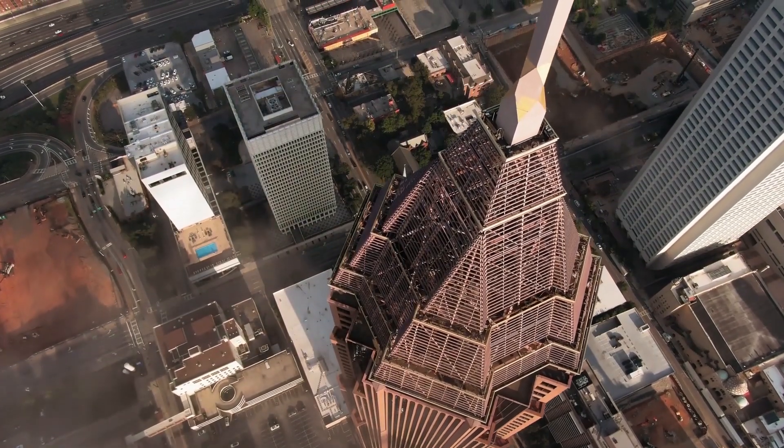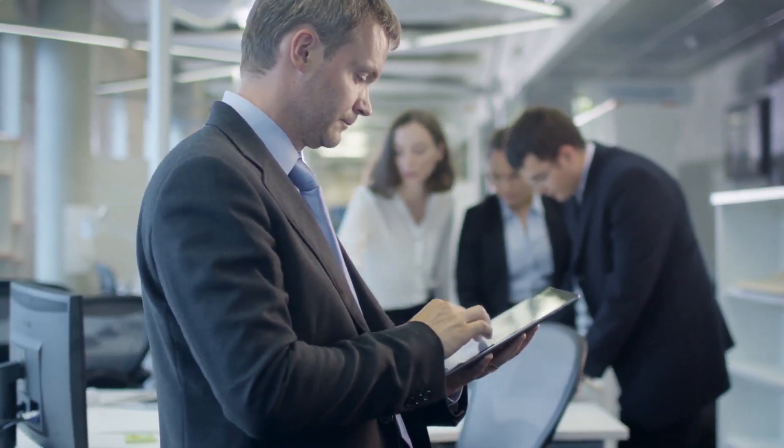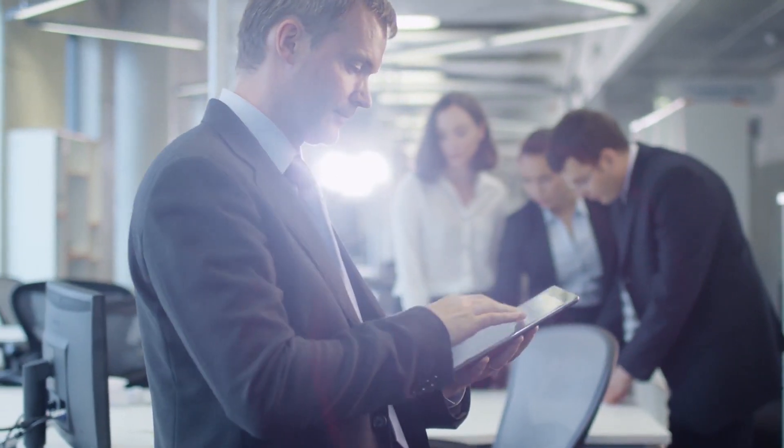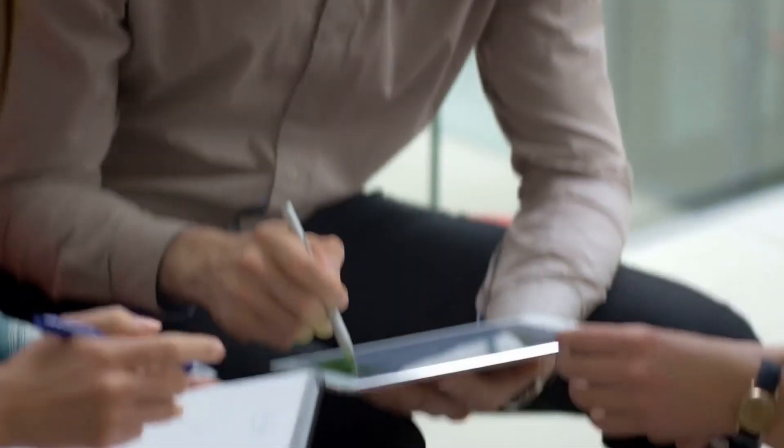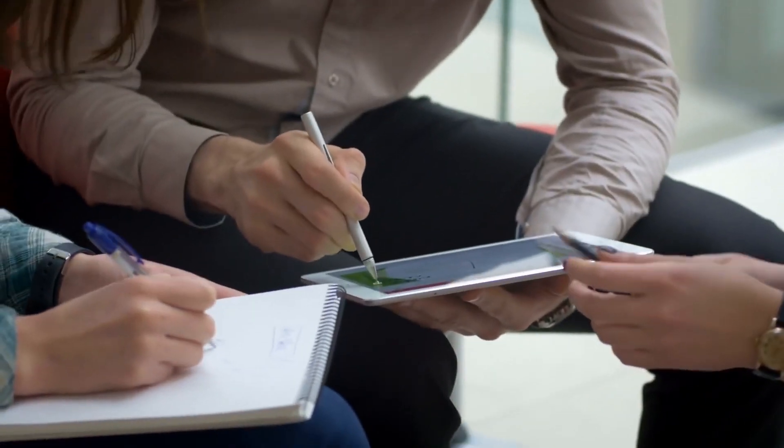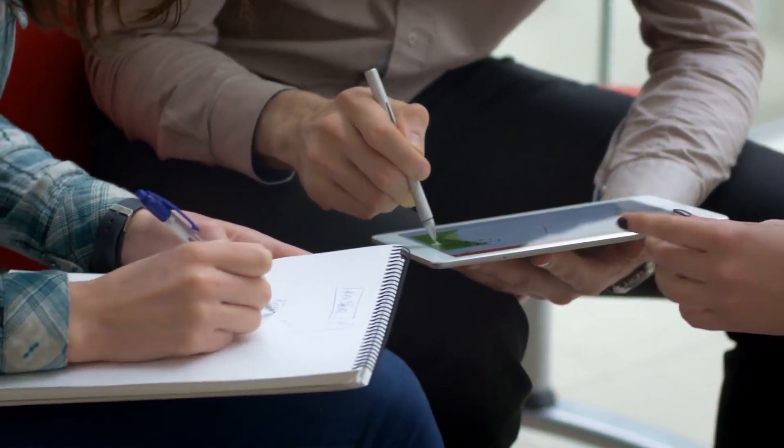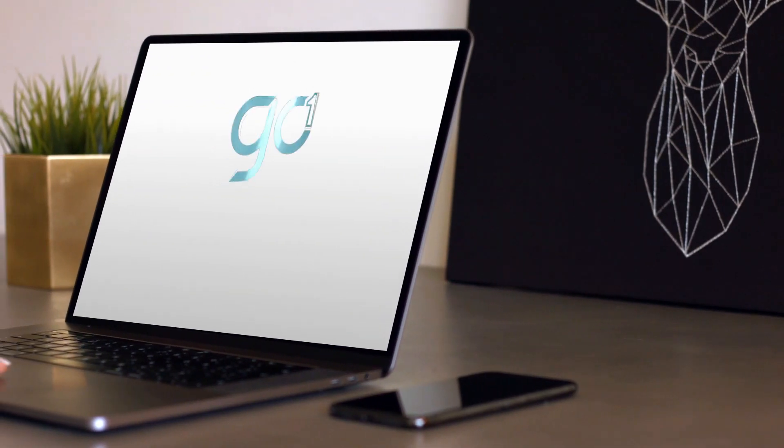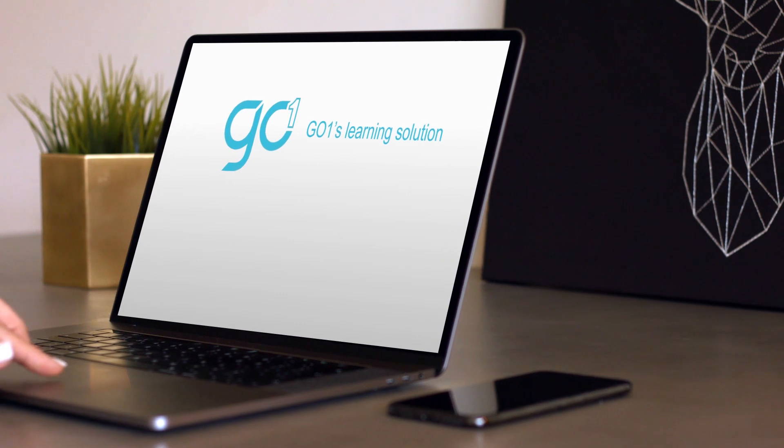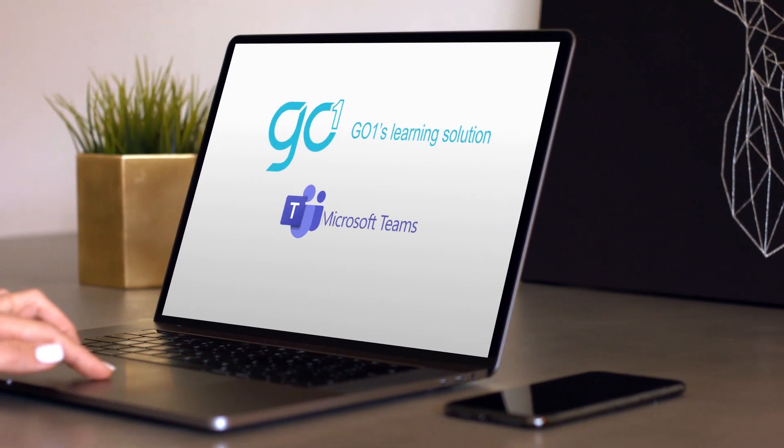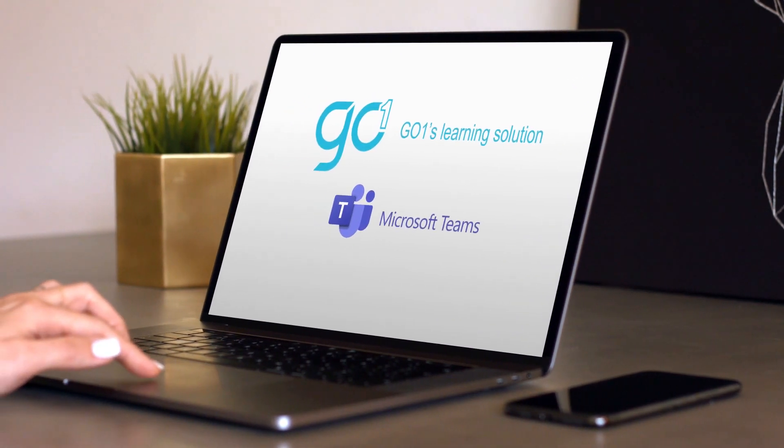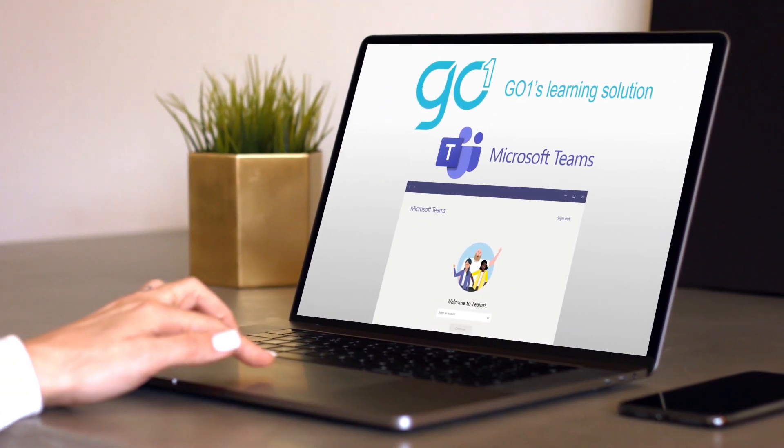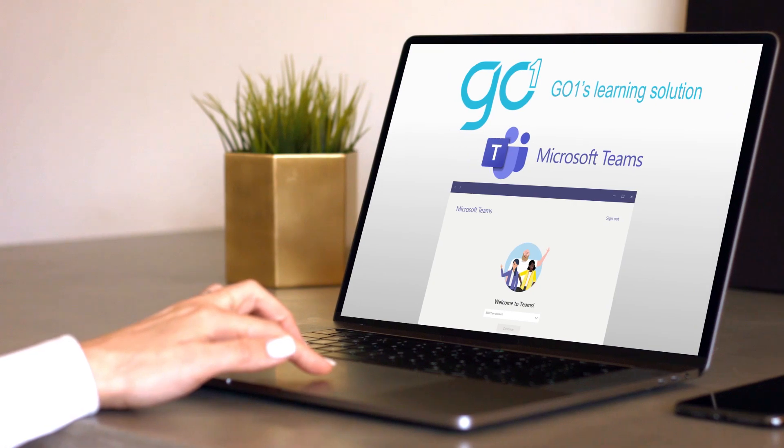In today's environment, it's absolutely vital to upskill and grow our teams by providing clear learning and professional development pathways. This is why Go One has partnered with Microsoft Teams to make it even easier to access learning within your flow of work.